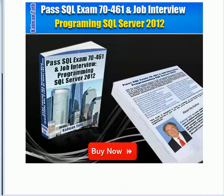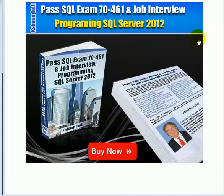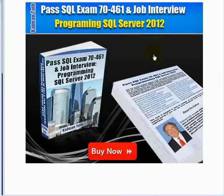Pass SQL Exam 70-461 Job Interview, Programming SQL Server 2012. This is Kalman Toth. This is my new book. It is 820 pages. It will prepare you for the Microsoft certification exam. Also for job interview and generally for a successful career as a database developer.